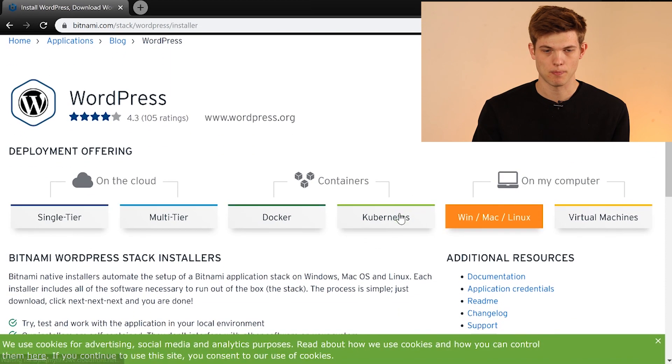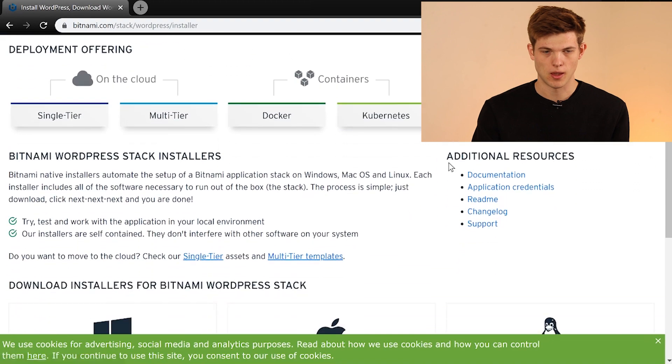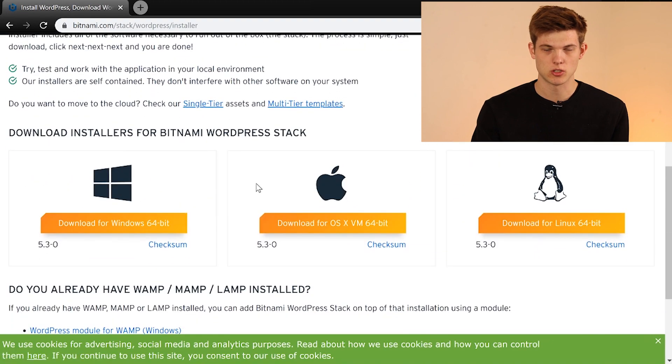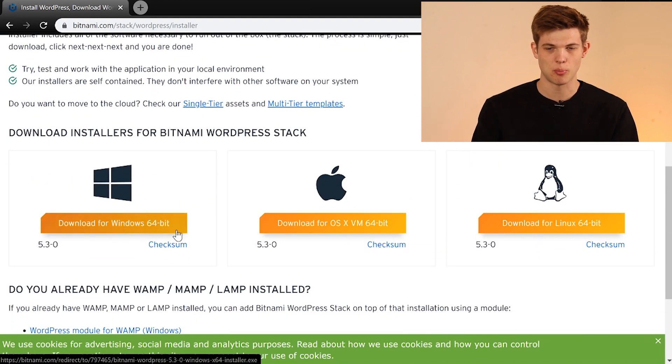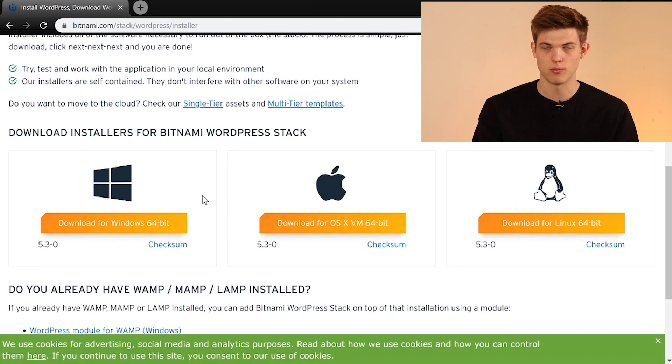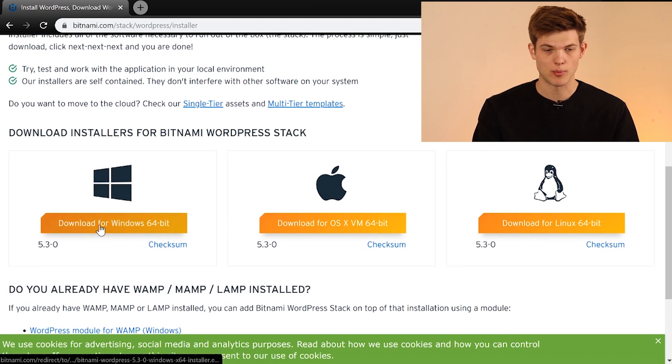It's going to pop up and then we're going to have the option to install whichever operating system you're using. Obviously, if you're using Apple, you're going to use Apple or Linux or Windows. For me, I use Windows, so I'm going to click download right here.